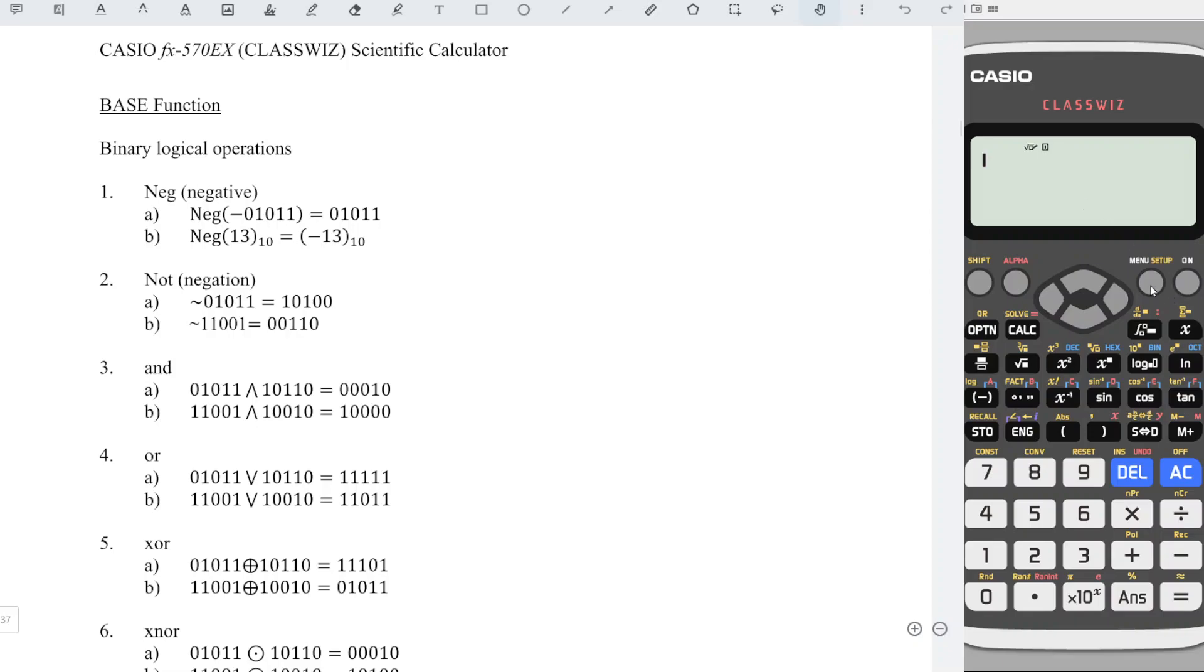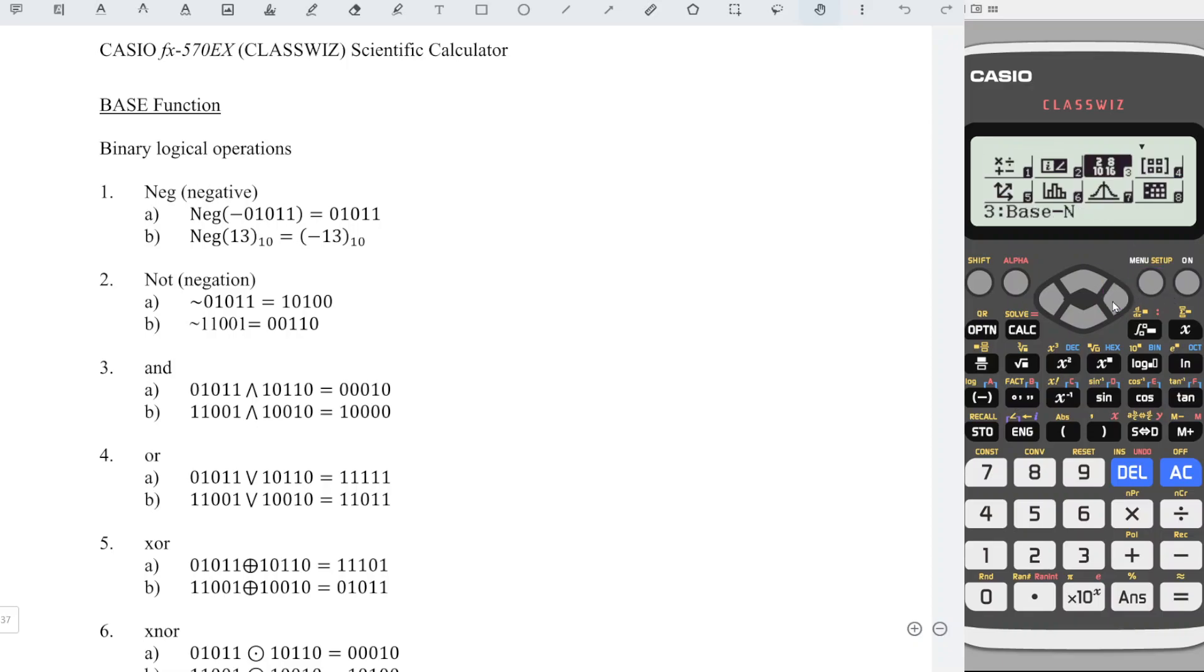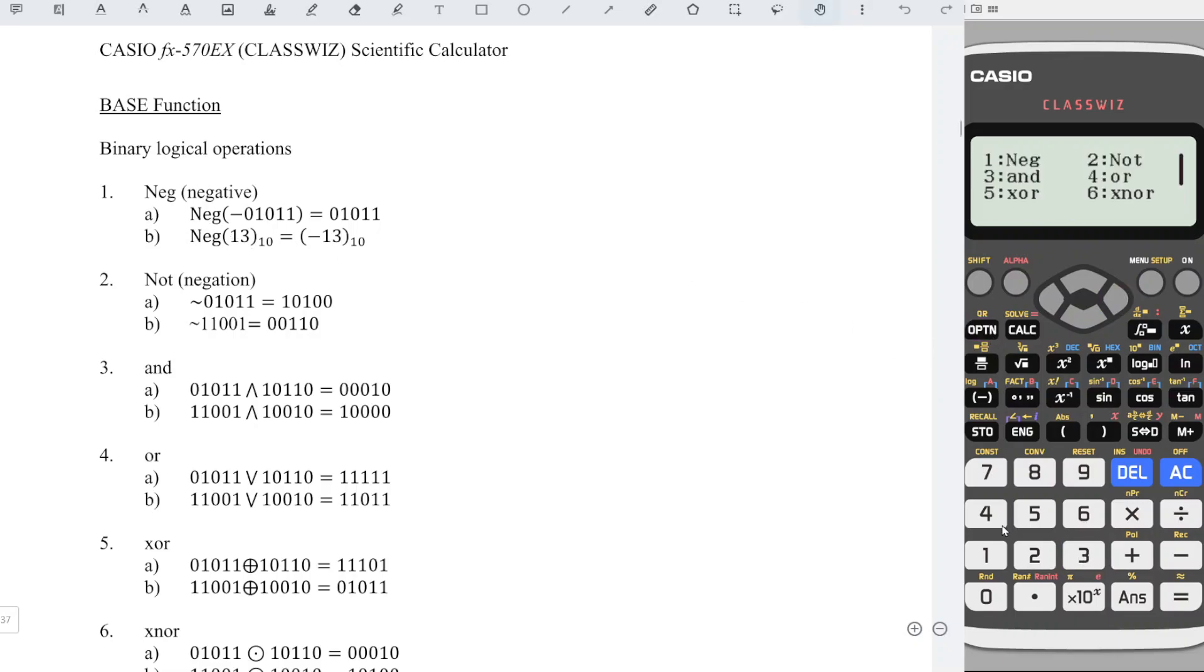First, we press menu, look for the third function, the base function. If we want to obtain the negative value, press option 1, followed by the value 13, and we press equal, and we will obtain the negative value.